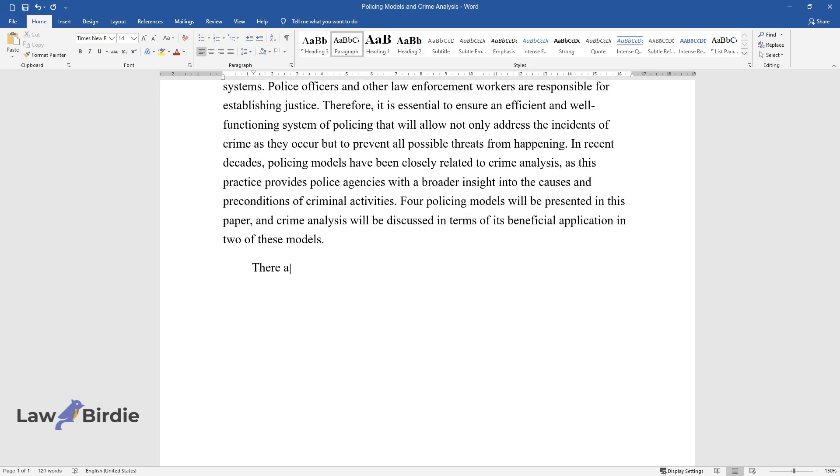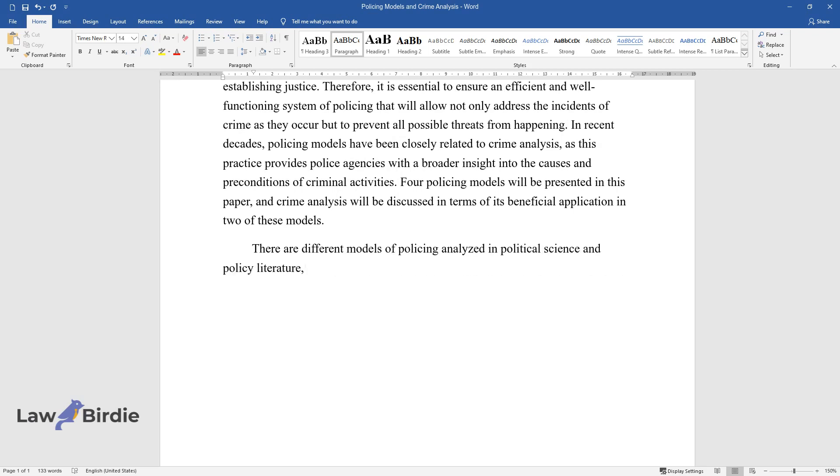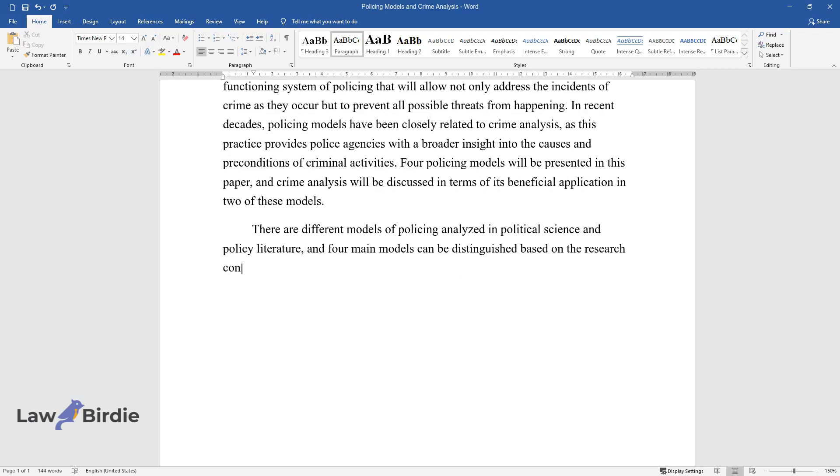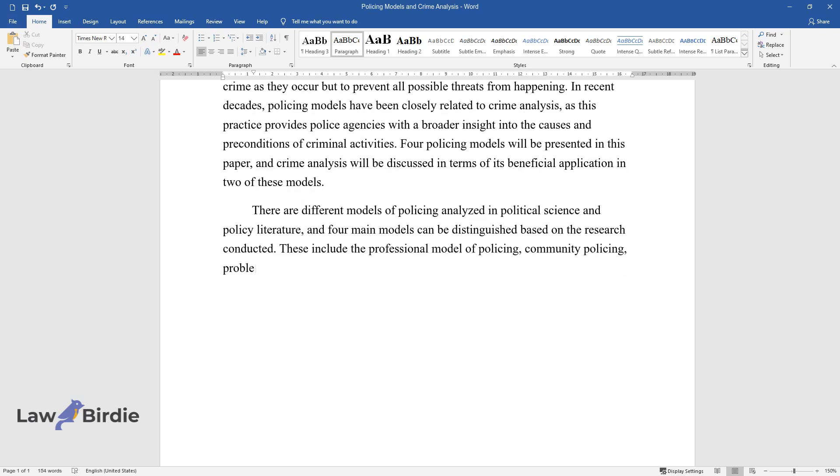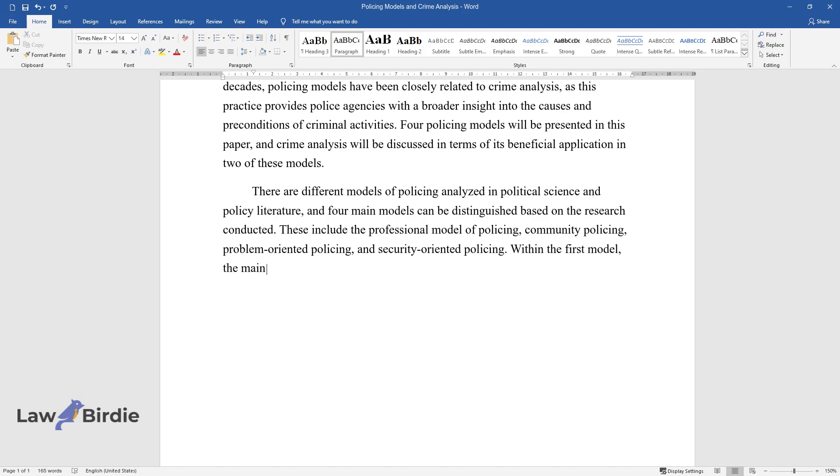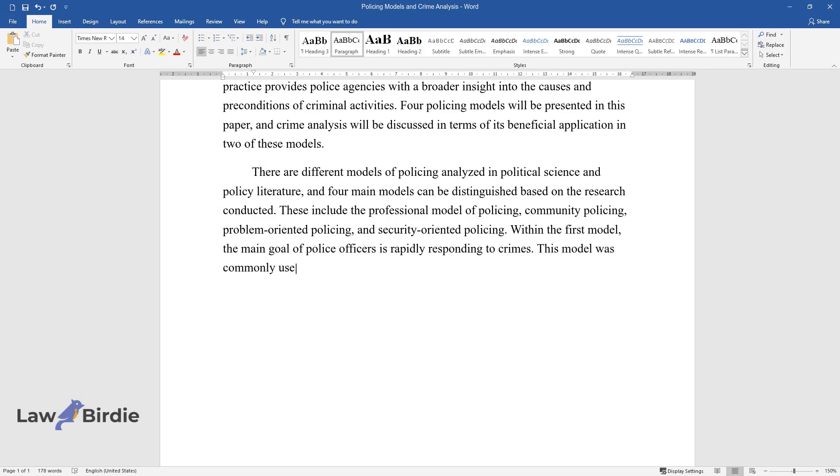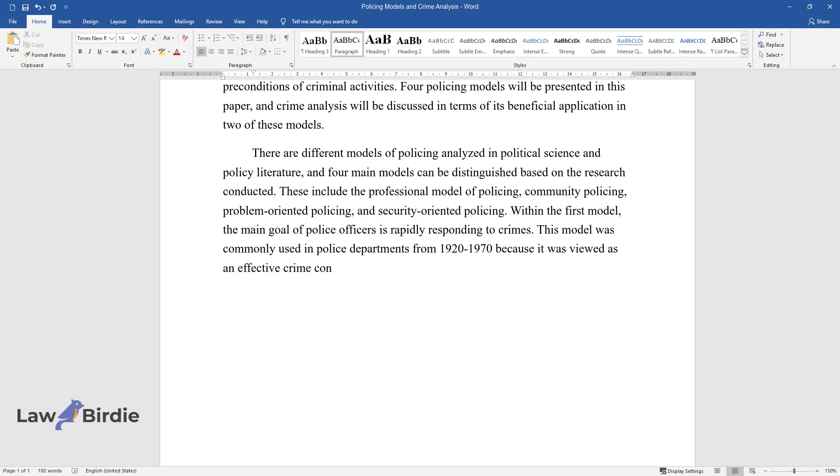There are different models of policing analyzed in political science and policy literature, and four main models can be distinguished based on the research conducted. These include the professional model of policing, community policing, problem-oriented policing, and security-oriented policing. Within the first model, the main goal of police officers is rapidly responding to crimes. This model was commonly used in police departments from 1920 to 1970 because it was viewed as an effective crime control strategy.